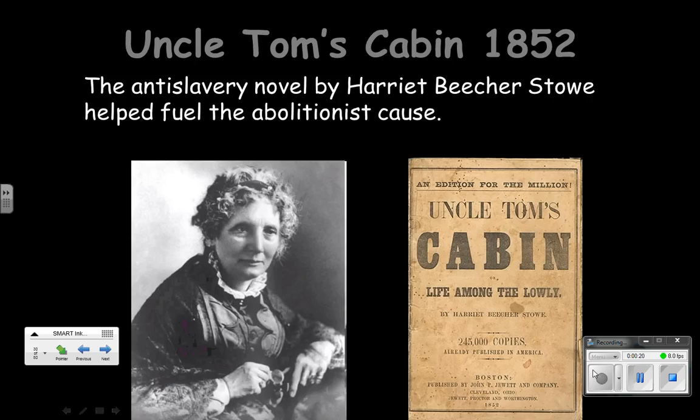In the United States in 1850, they had passed a law known as the Fugitive Slave Law, which said that people in the North had to provide assistance to help return runaway slaves. And so that was part of the reason why Harriet Beecher Stowe wrote her novel.